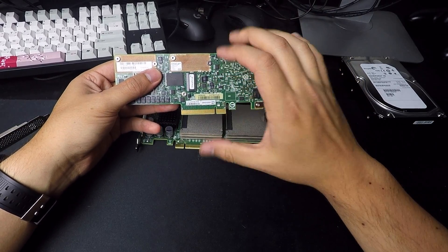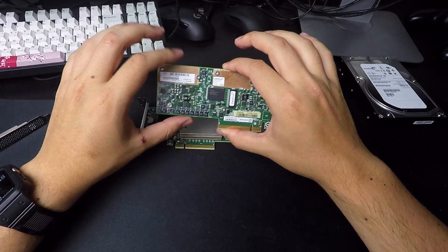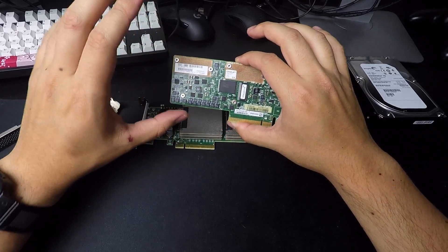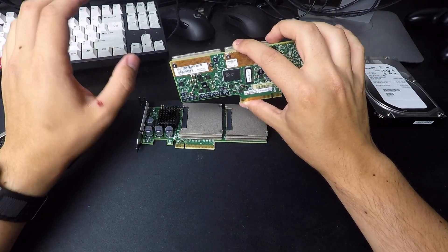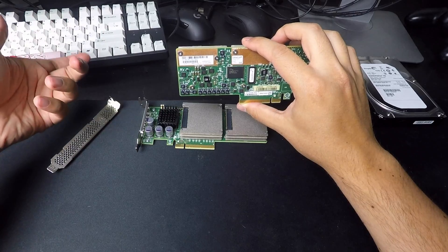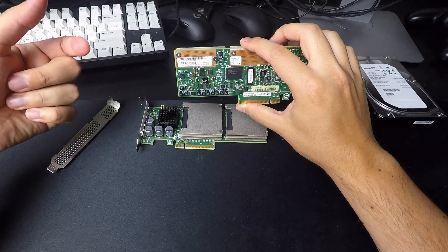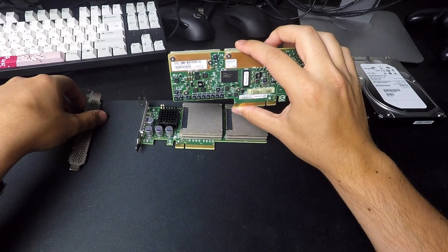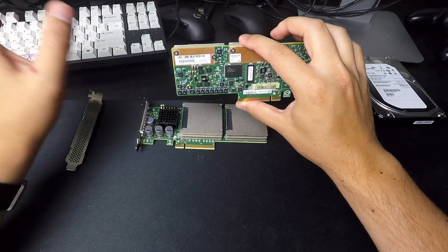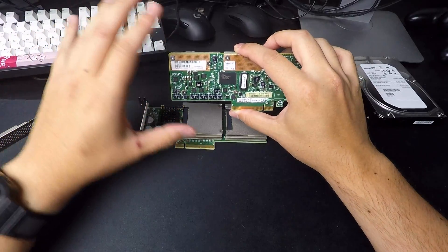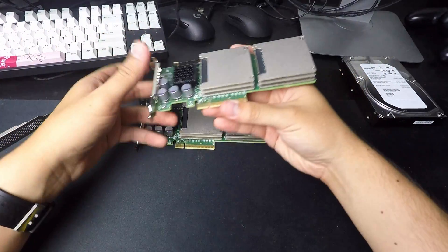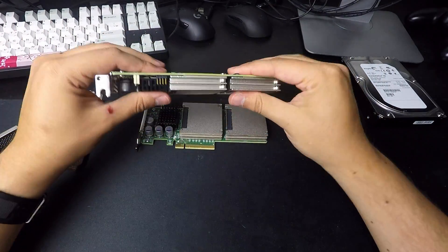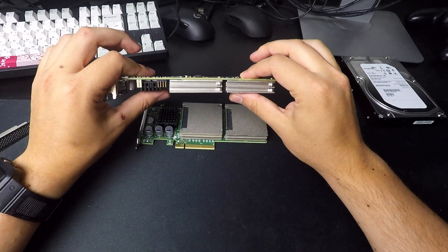So if you're going to be doing any flashing of other SAS adapters like the onboard SAS, or if you're adding a 9-2-10-8i or a 9-2-11-8i, 9-2-0-1-8i, do that first and then install these just to make sure you don't accidentally flash them.